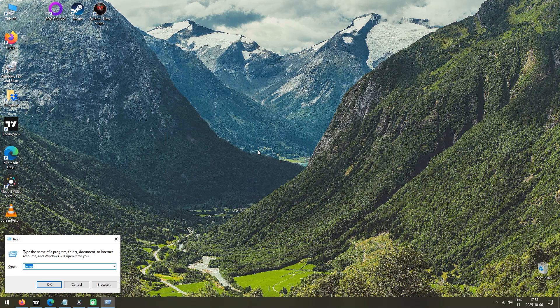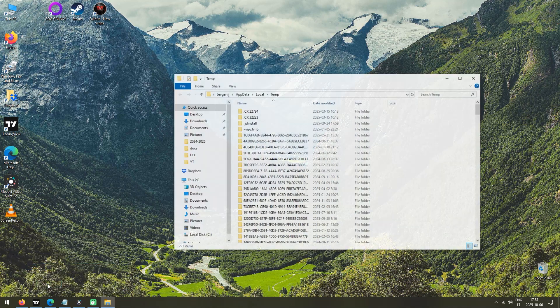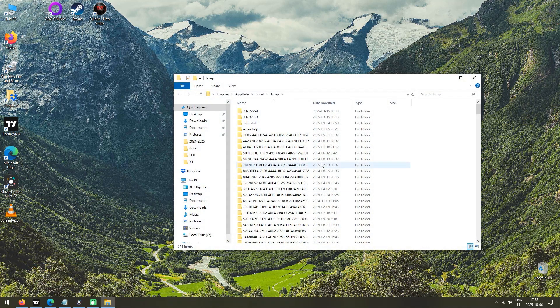Now typing Temp again, but this time, add the percent sign before and after, and press OK or Enter on your keyboard. Another folder will pop up, which contains more temporary files, and you guessed it, we need to delete them.